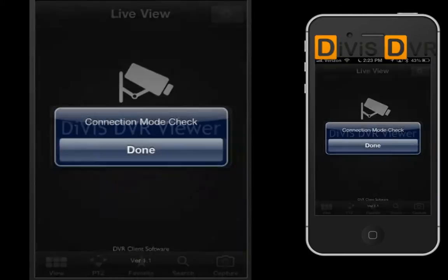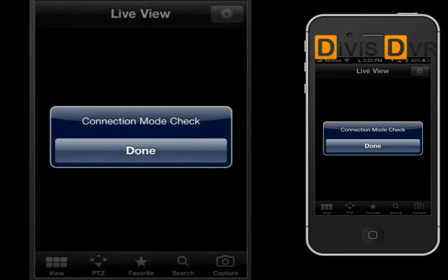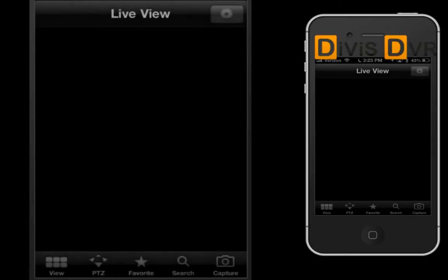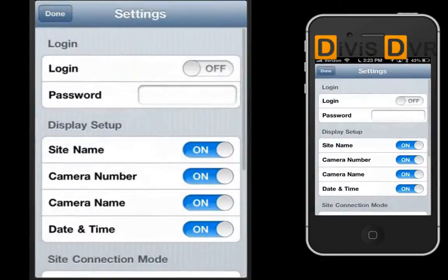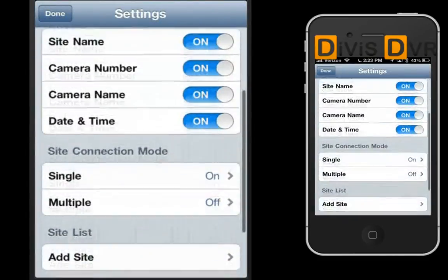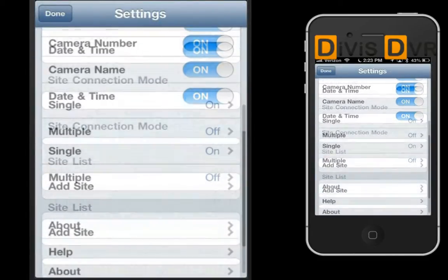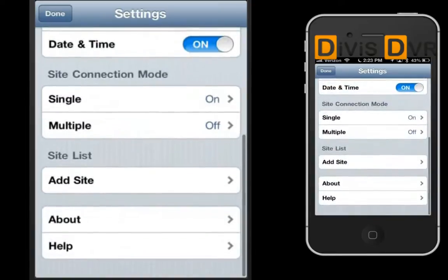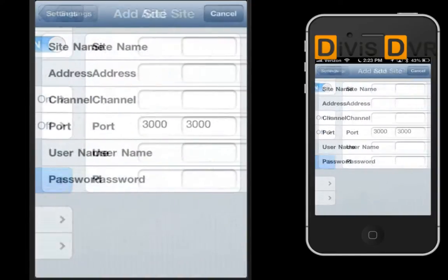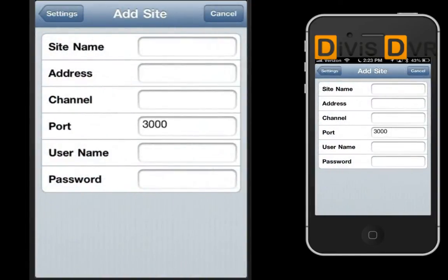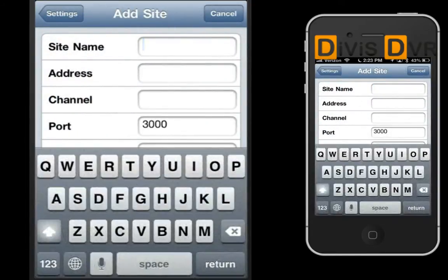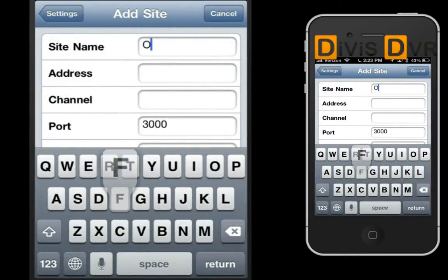When starting for the very first time after installation, the application will return a connection mode check message. This is because you have yet to set up a site for the application to connect to.